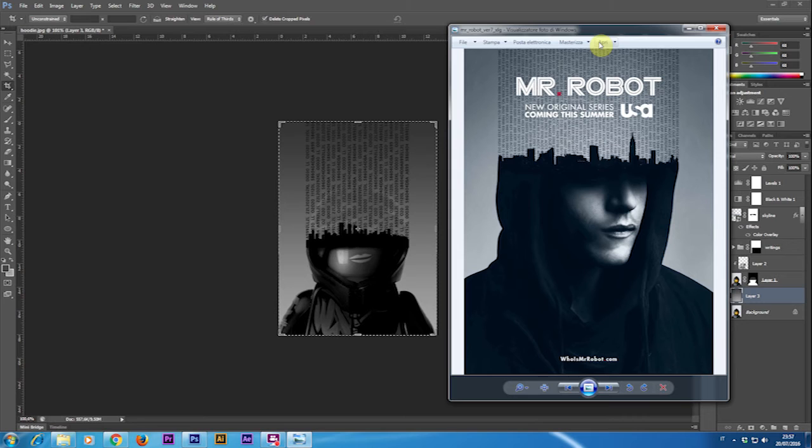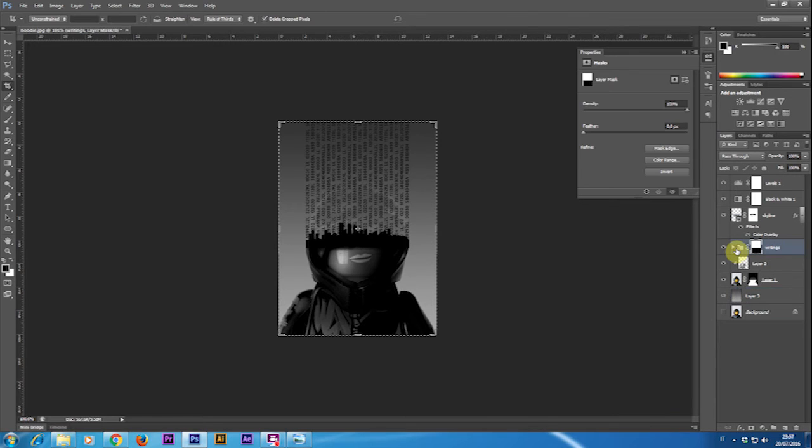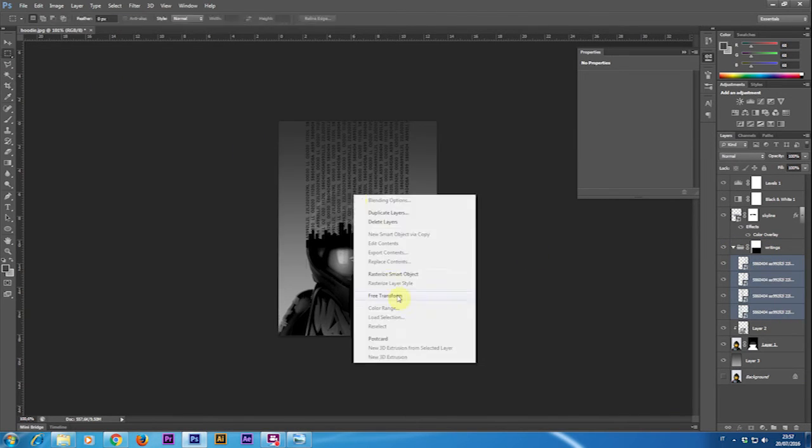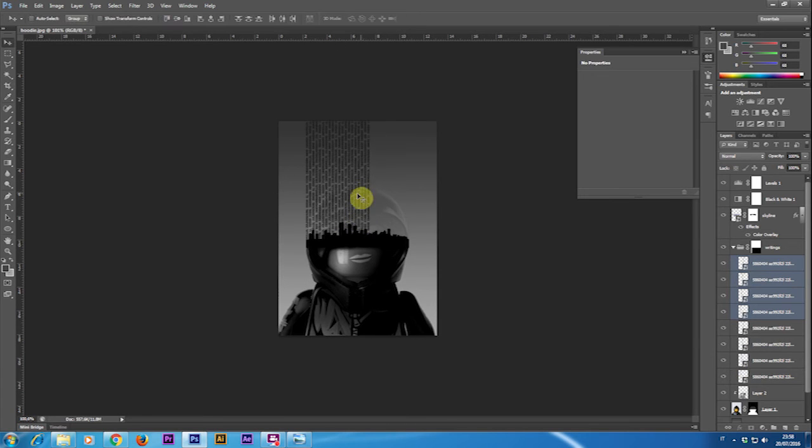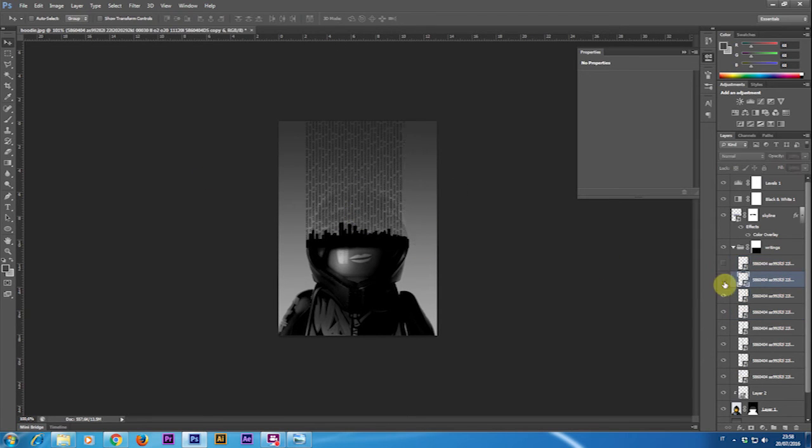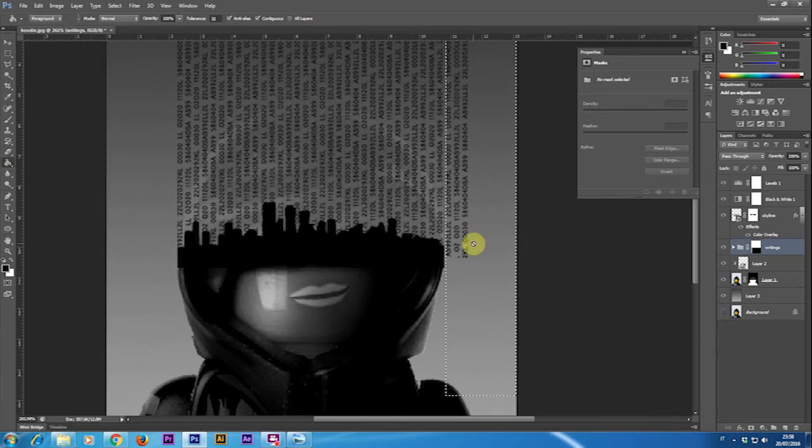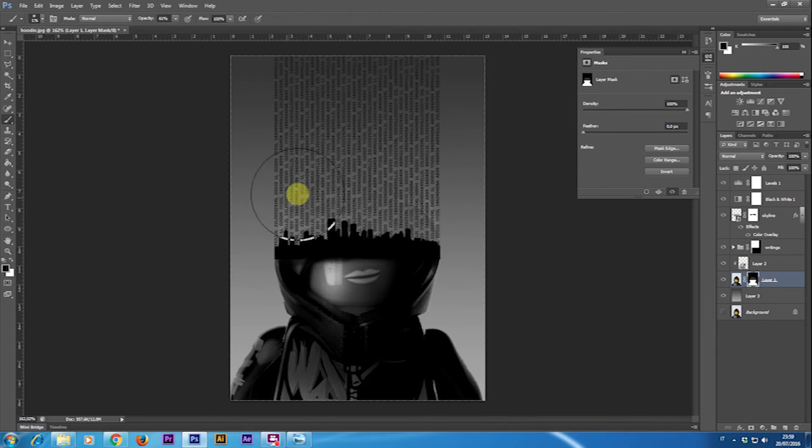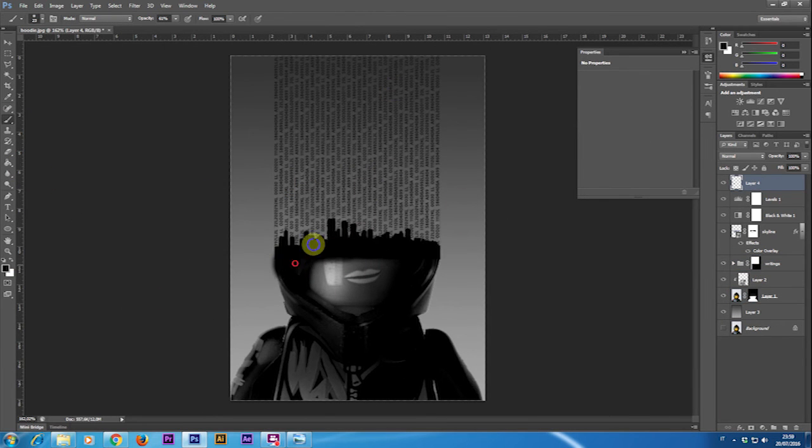At this point if something doesn't convince you in this image you can have some minor fixing like for example I want to add more text lines because I think these ones are too far apart. So I'm going to duplicate and again using the mask delete all the parts that are underneath.